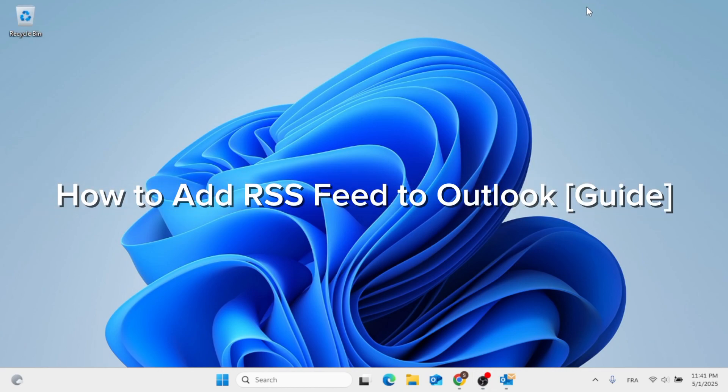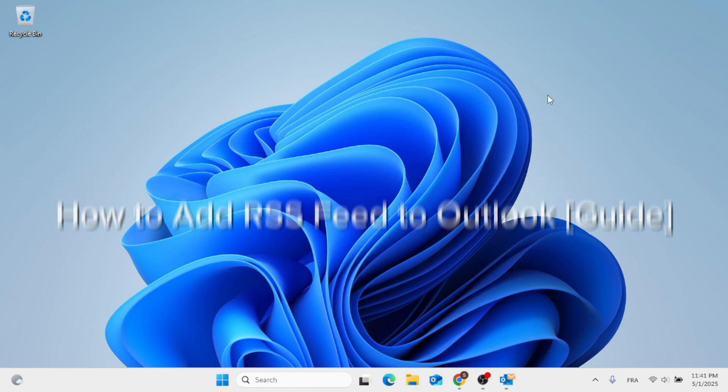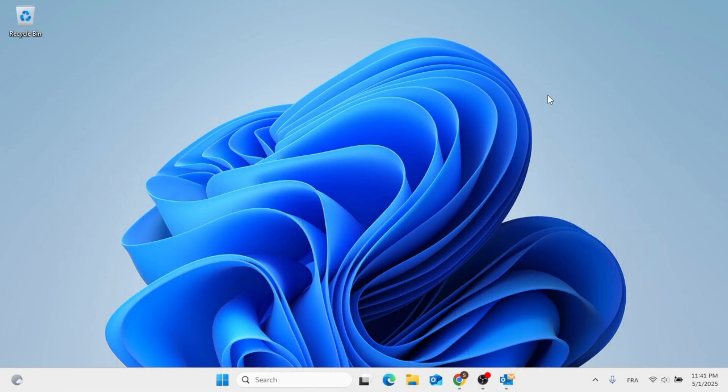In this video, I'm going to show you how to add RSS feed to your Outlook. This should be a quick and easy process video.